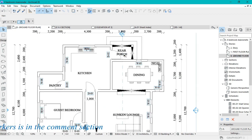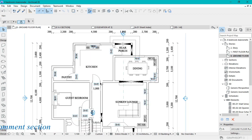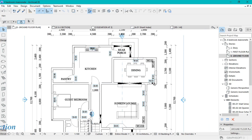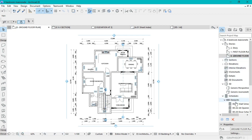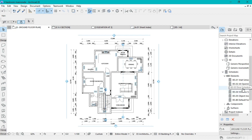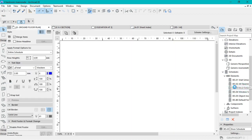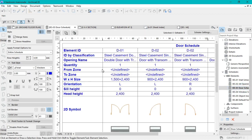We'll go right ahead and start with the door schedule. Come to Schedules — make sure you're on the project map — then Schedules, then open the Door Schedules right there. By default, this is what the door schedule looks like, but you can actually edit it.